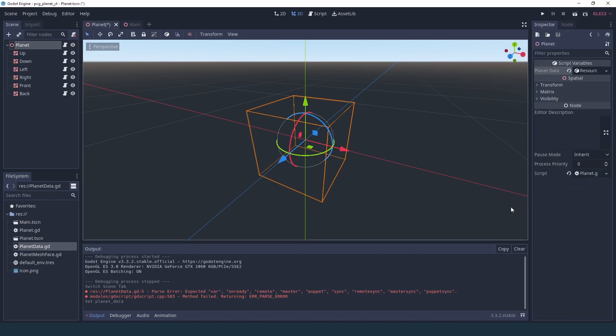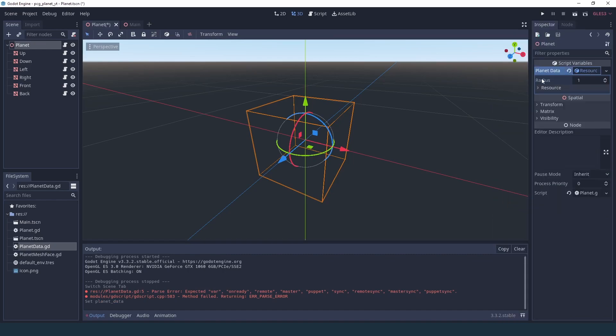Here you go, planet data. And if we open this resource as you can see we have the radius here.